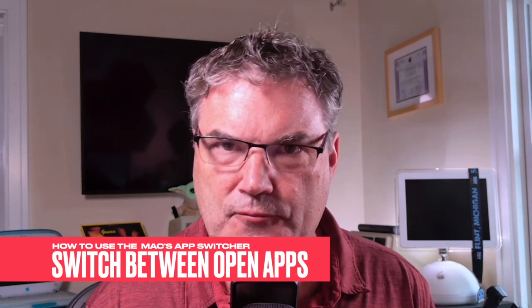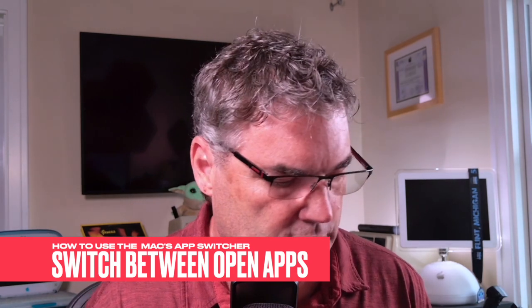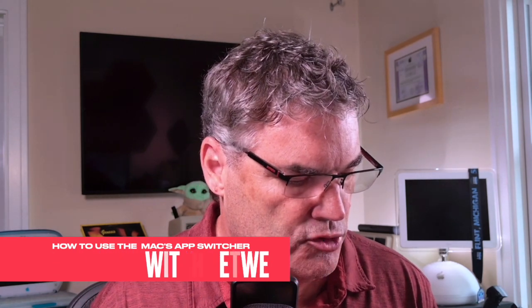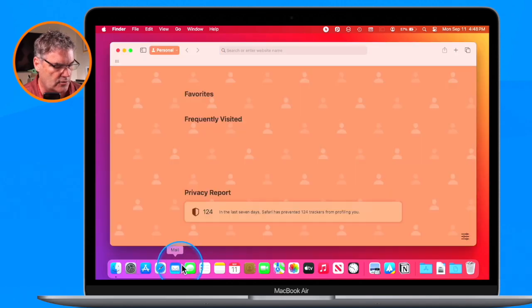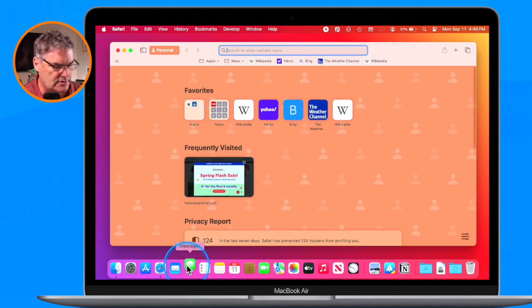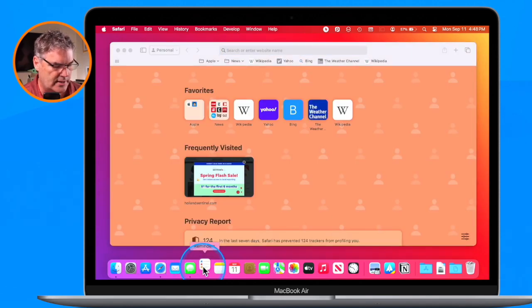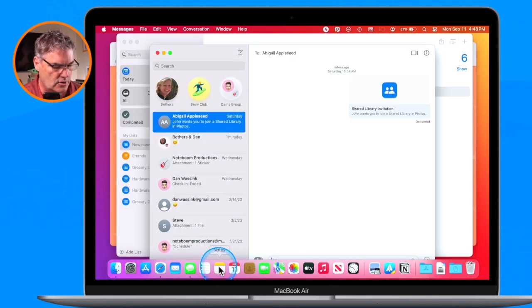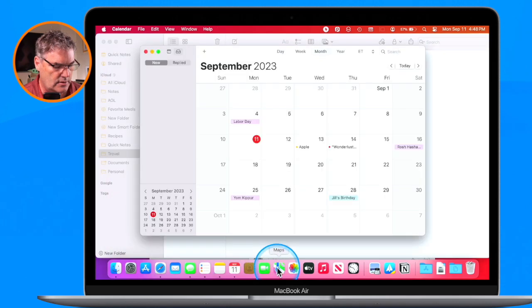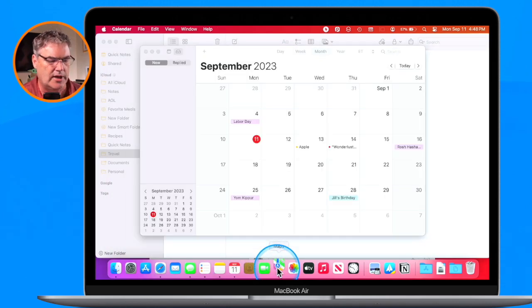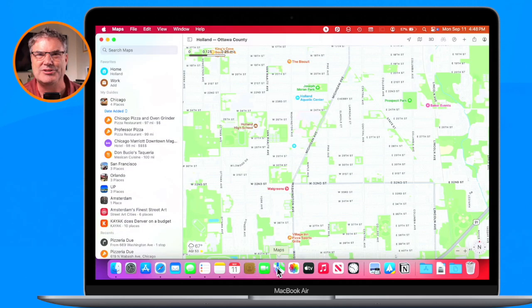Right now I only have one app open here. Let's go ahead and open up a few different apps — we're going to open up Safari, Messages, Reminders, Notes, Calendar, and Maps. So I have a lot of apps open here, which is typically how we will work with our Mac.